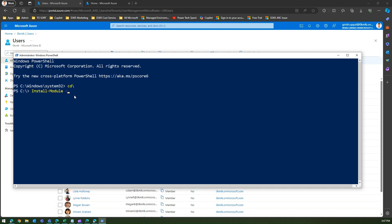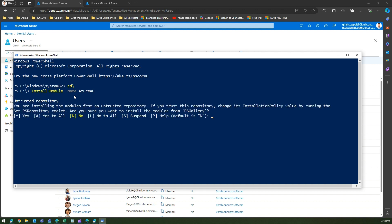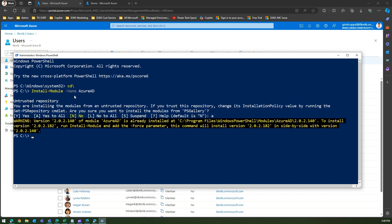If it doesn't exist it will prompt you to install it. If it's already installed, you should be good to connect with Azure Active Directory. It's installing from an untrusted repository, I'll say yes to all, and Azure is already installed, so all good for me.